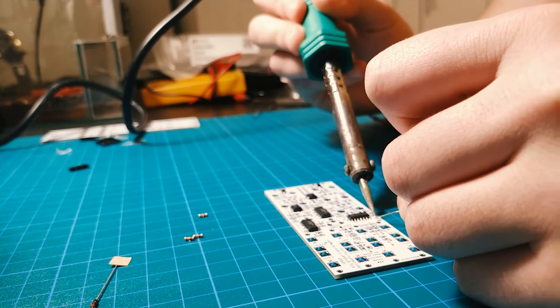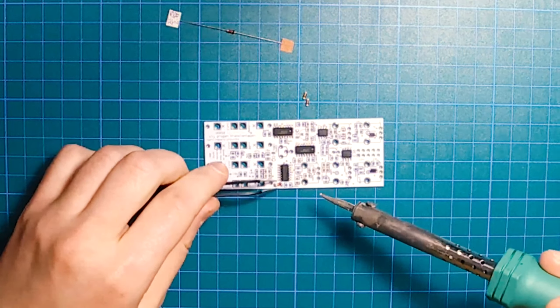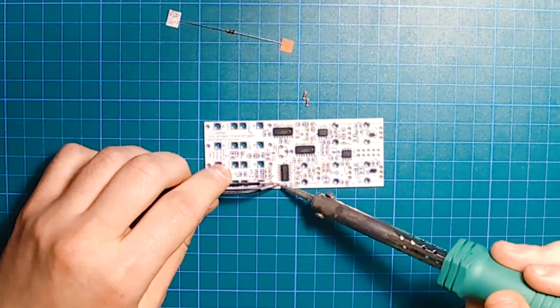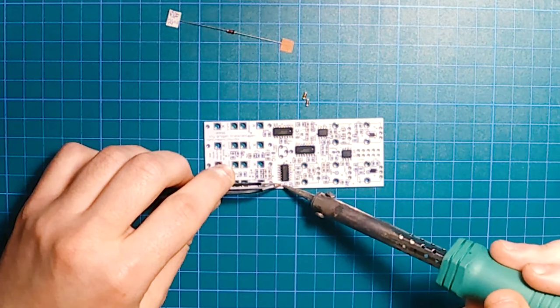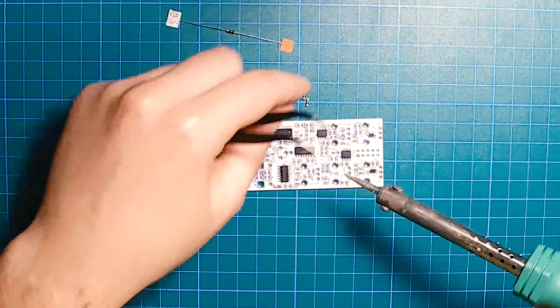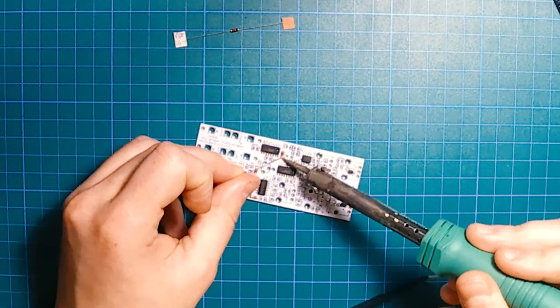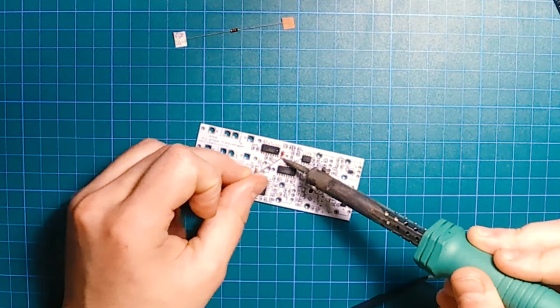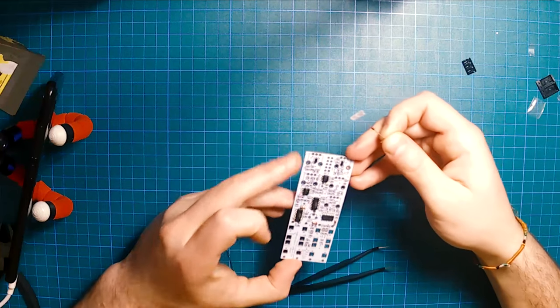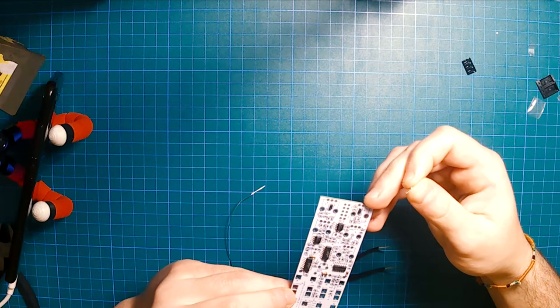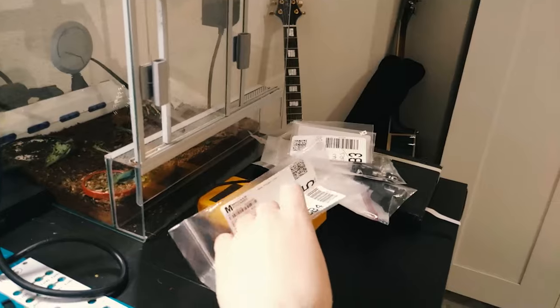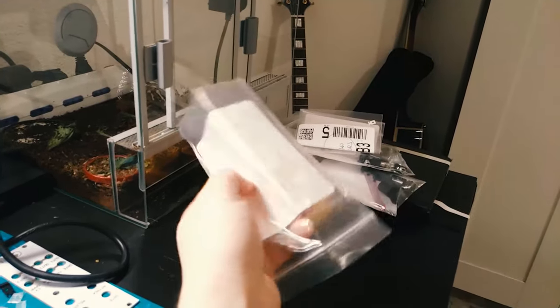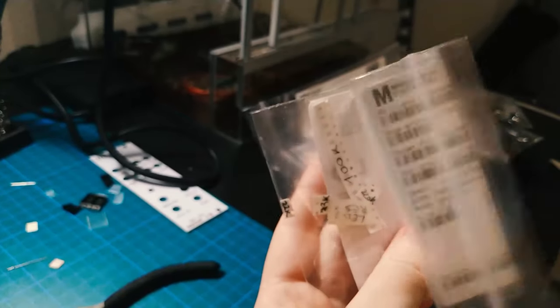These are the SMD diodes. And then we will have also a through-hole diode placed on our PCB. Always remember to check the arrow on the diode so you don't get it wrong.